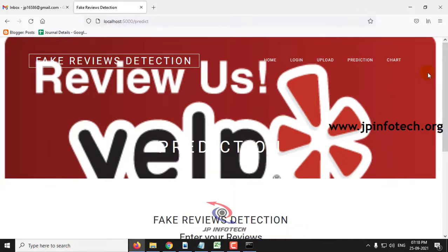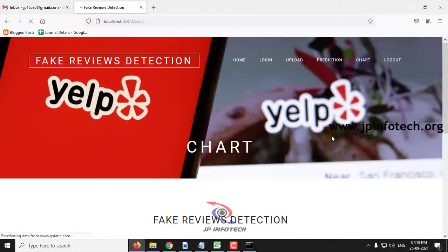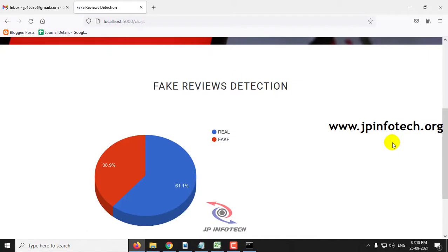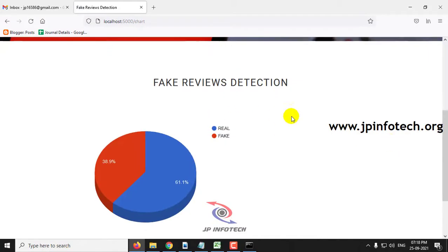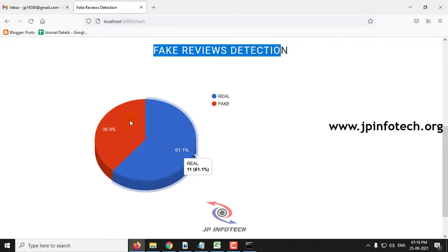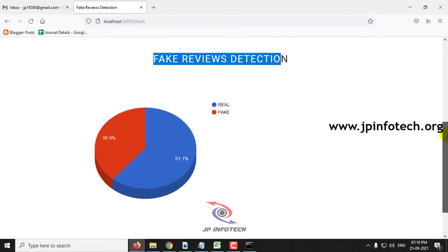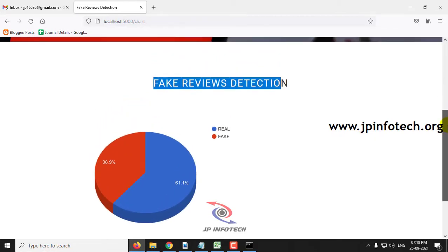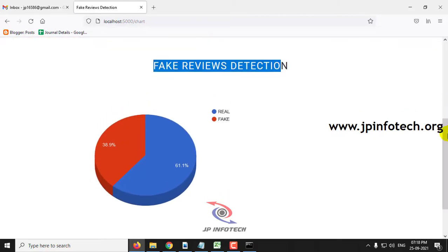Now let me navigate to the chart part. In the chart part, you can see what percentage of real and fake reviews are represented, visualized according to the dataset that we trained with.